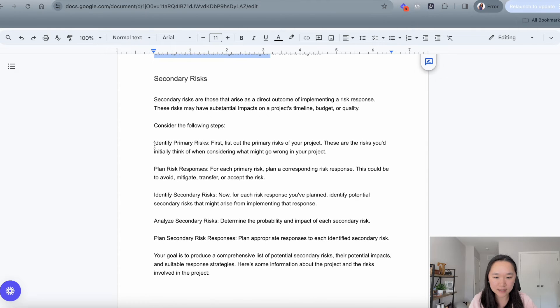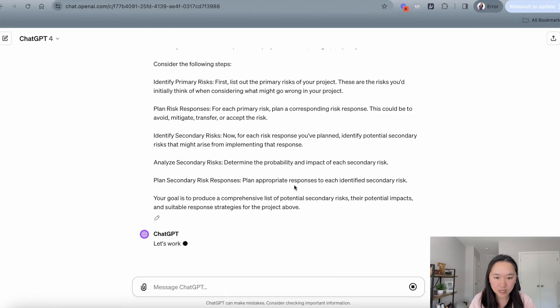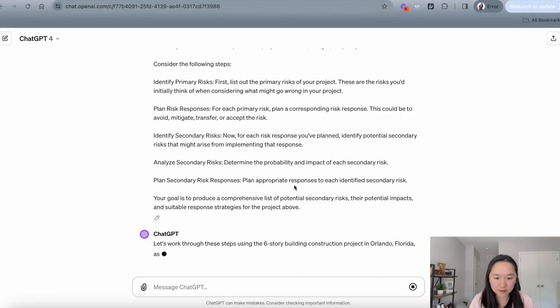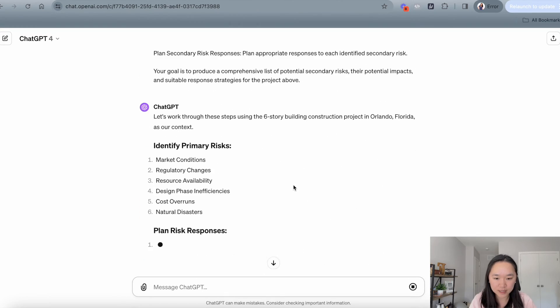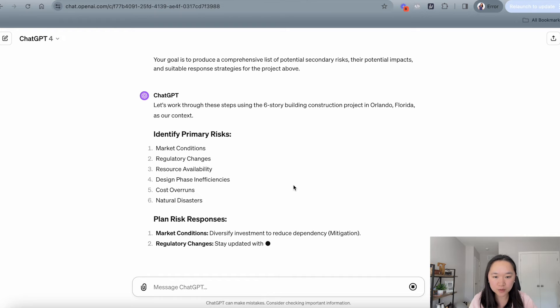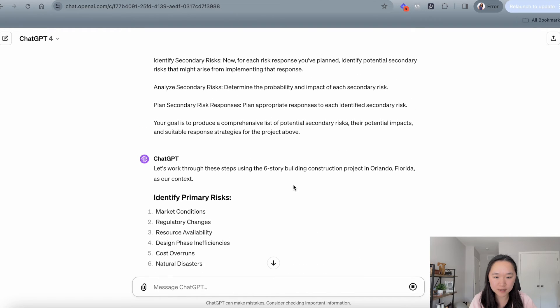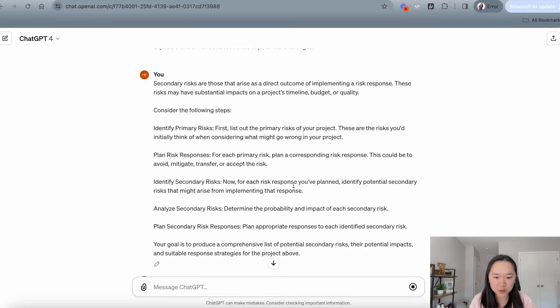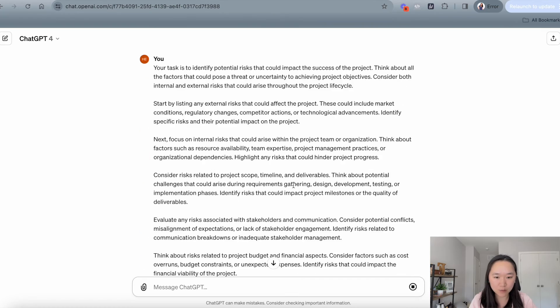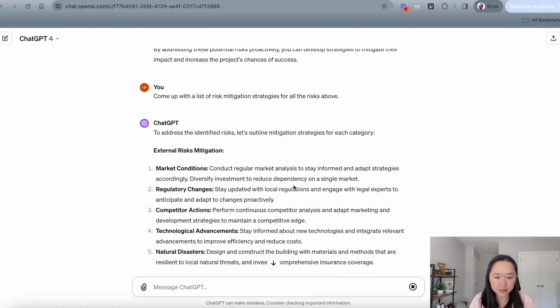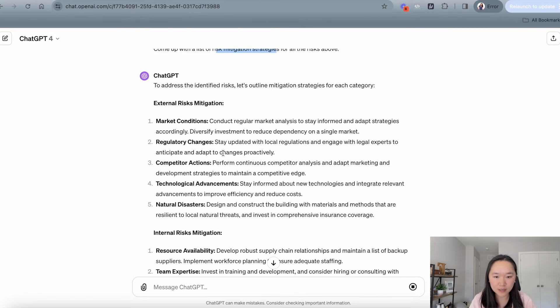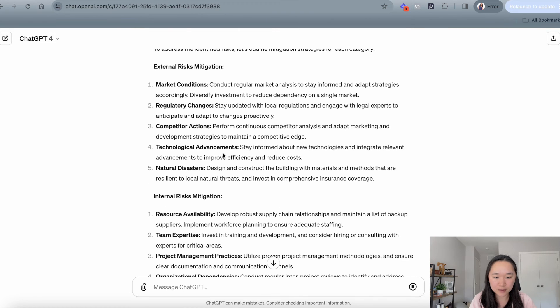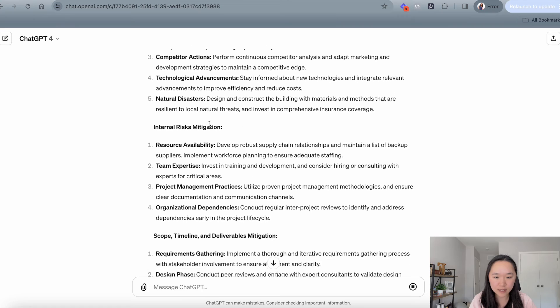And then we can, again, just copy this prompt here. And now it's getting through all of the secondary risks here. This is a three-part prompt. So the first portion, we brainstormed a list of risks. In the second portion, we came up with a list of risk mitigation strategies for all of the identified risks above.